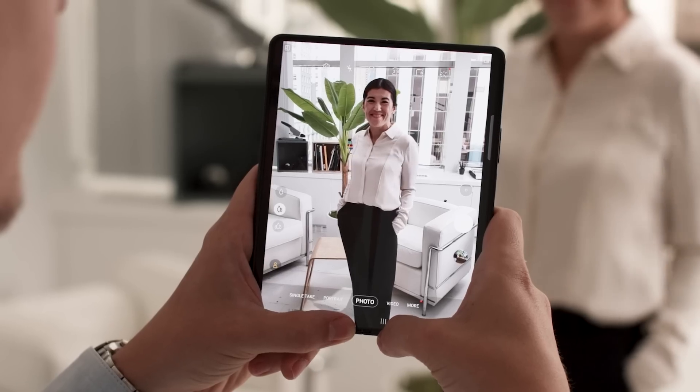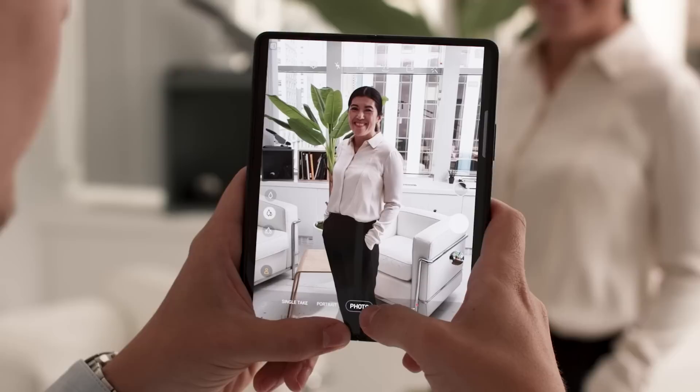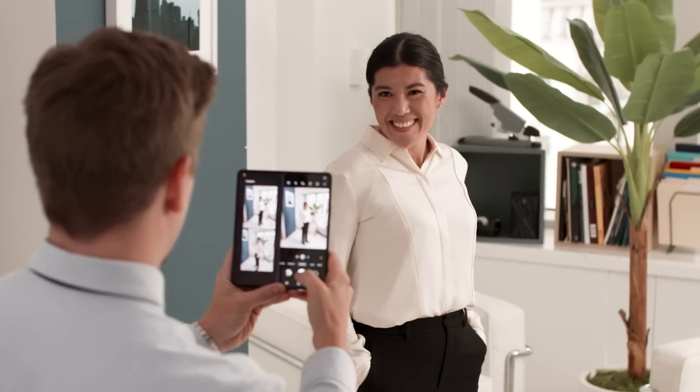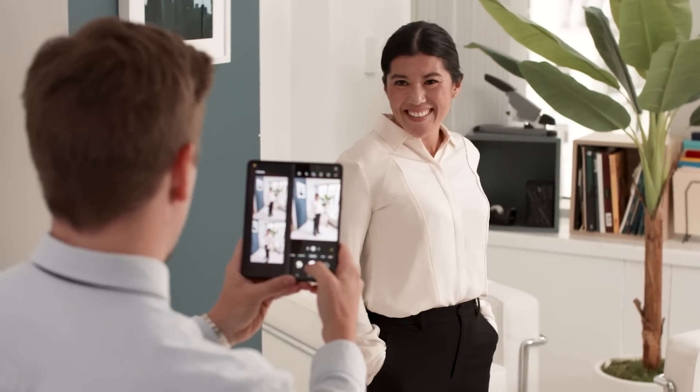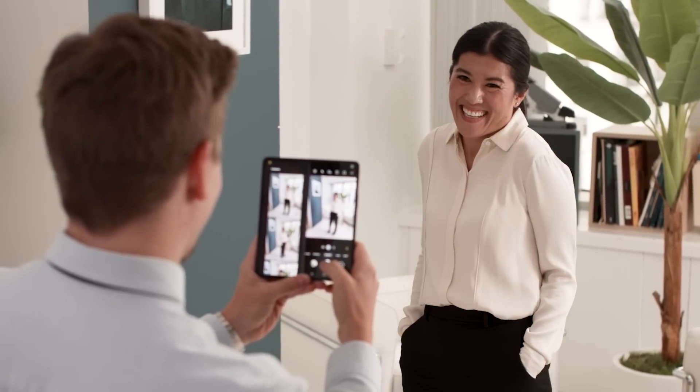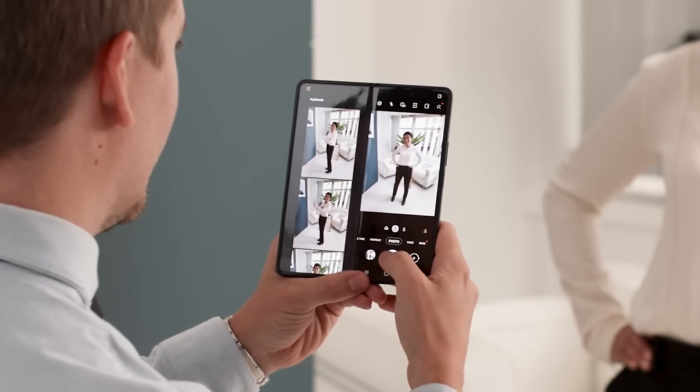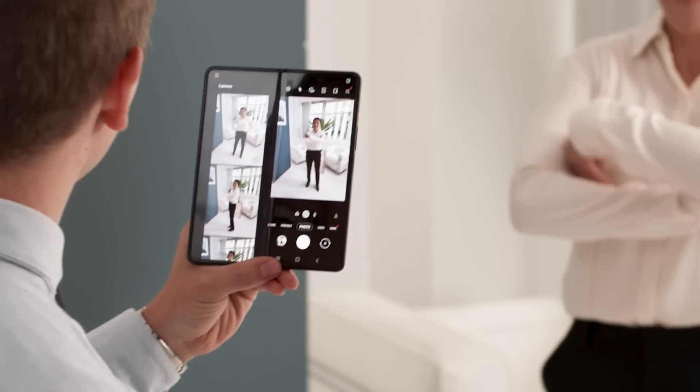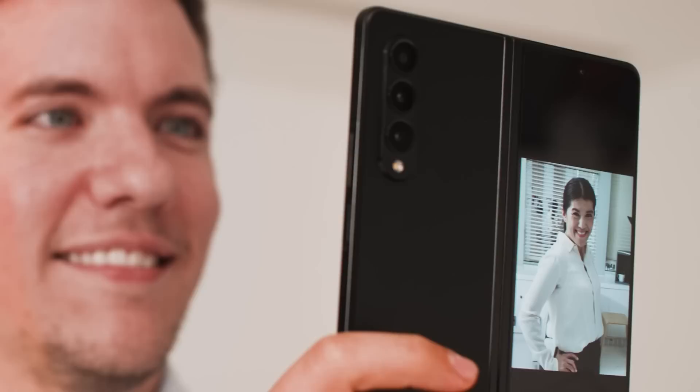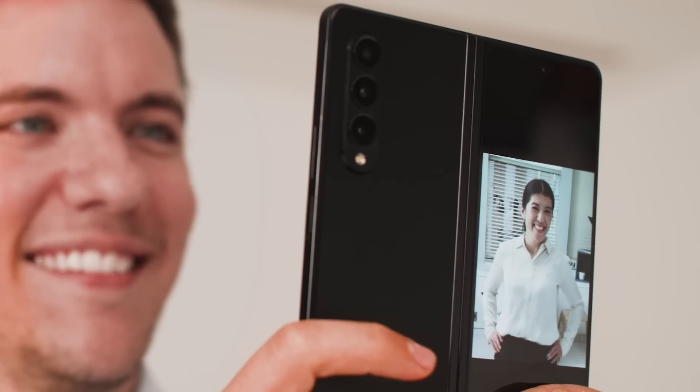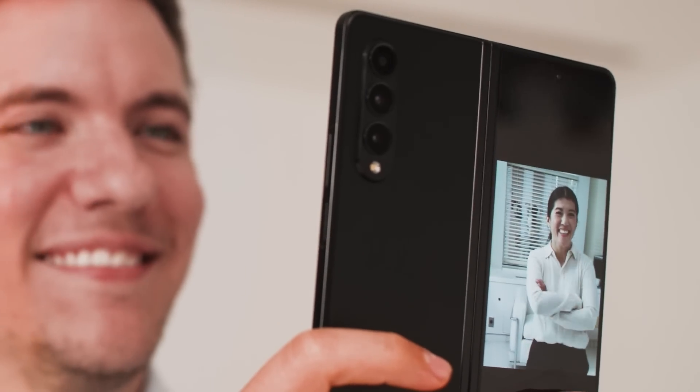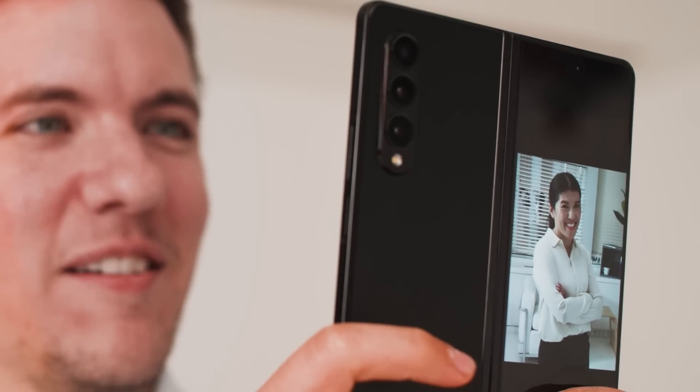Everything looks beautiful on this big, brilliant display. So why not make use of the extra space when you're looking for that perfect shot? Use Capture View so you can see takes 1 and 2 as you shoot take 3. You can even activate the cover display to let your subjects see how they're looking as you snap away.